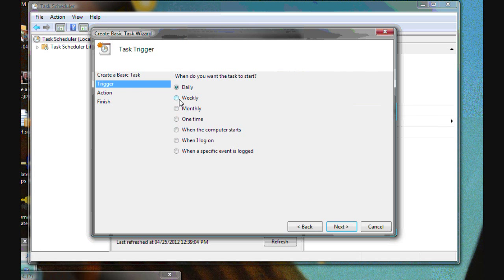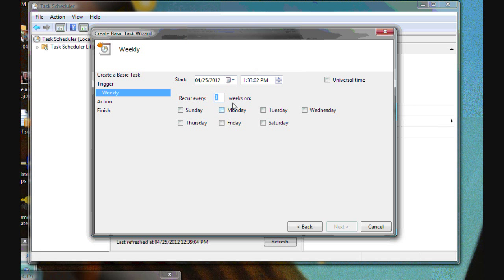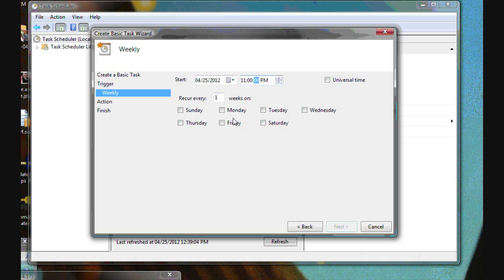And we want to do this weekly. And we'll have it done every Wednesday, but not during regular business hours. We're going to have it done say at 11 o'clock at night and have it recur every Wednesday.